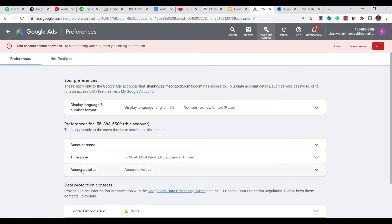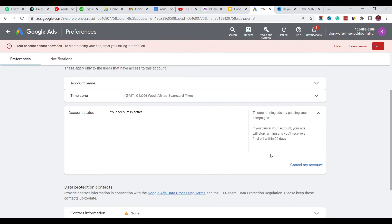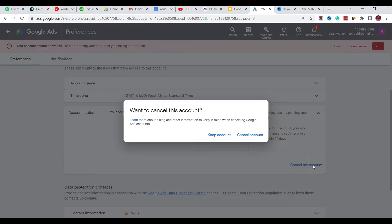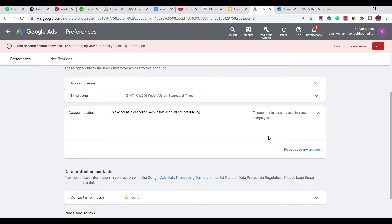You'll see Account Status. Click on Account Status here, click on this arrow down and it's going to open. You go down, you see Cancel My Account. Click on Cancel My Account. Review the billing and other information to keep in mind when canceling the account, then click on Cancel Account.